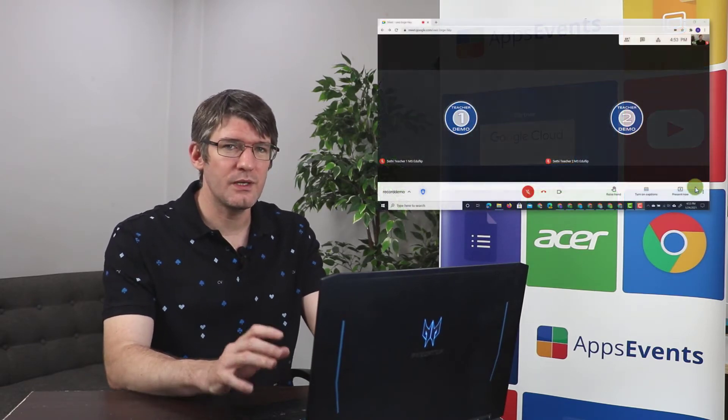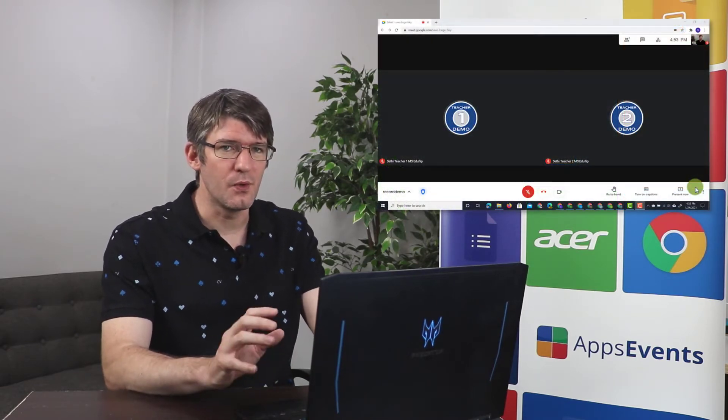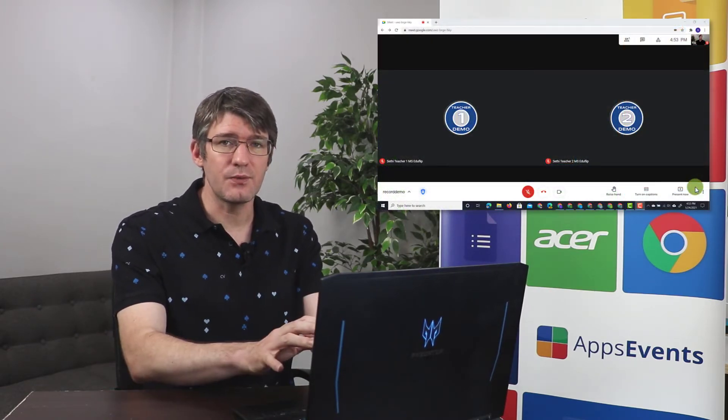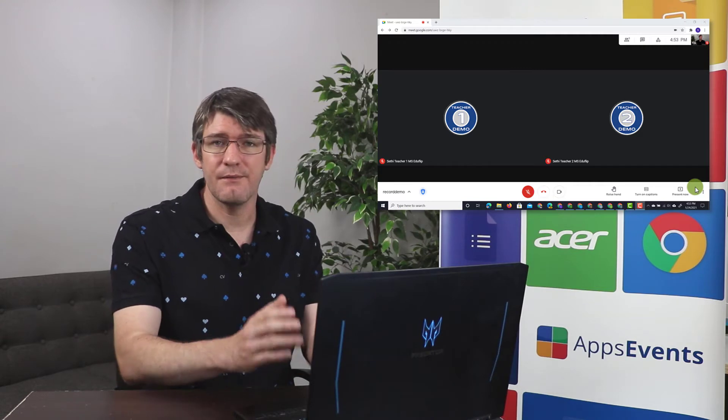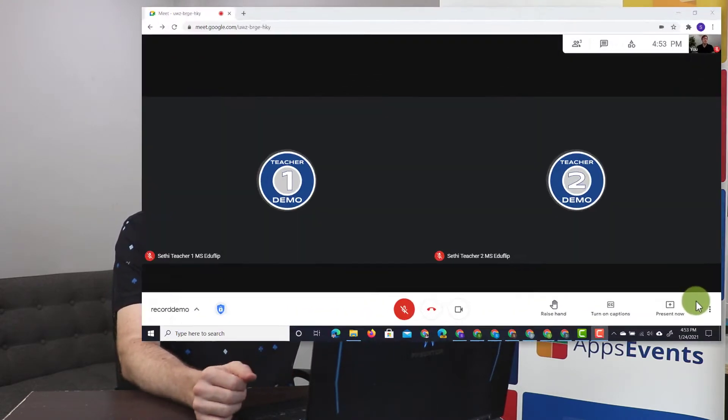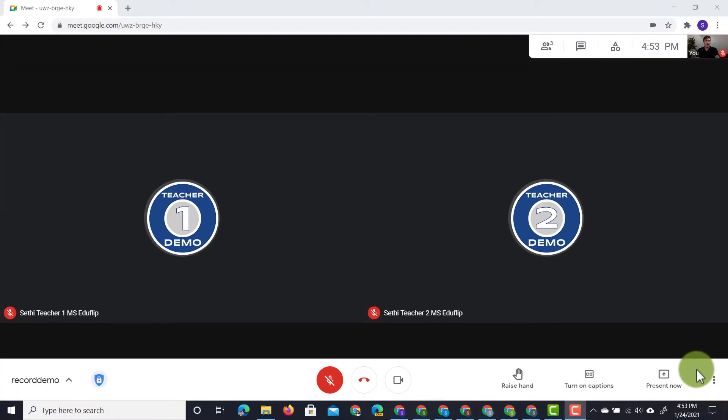So let's have a look at how we record our Google Meet. Now, I'm in a Google Meet right now and I have two teachers that have joined this meeting. So let's go ahead and start the recording.